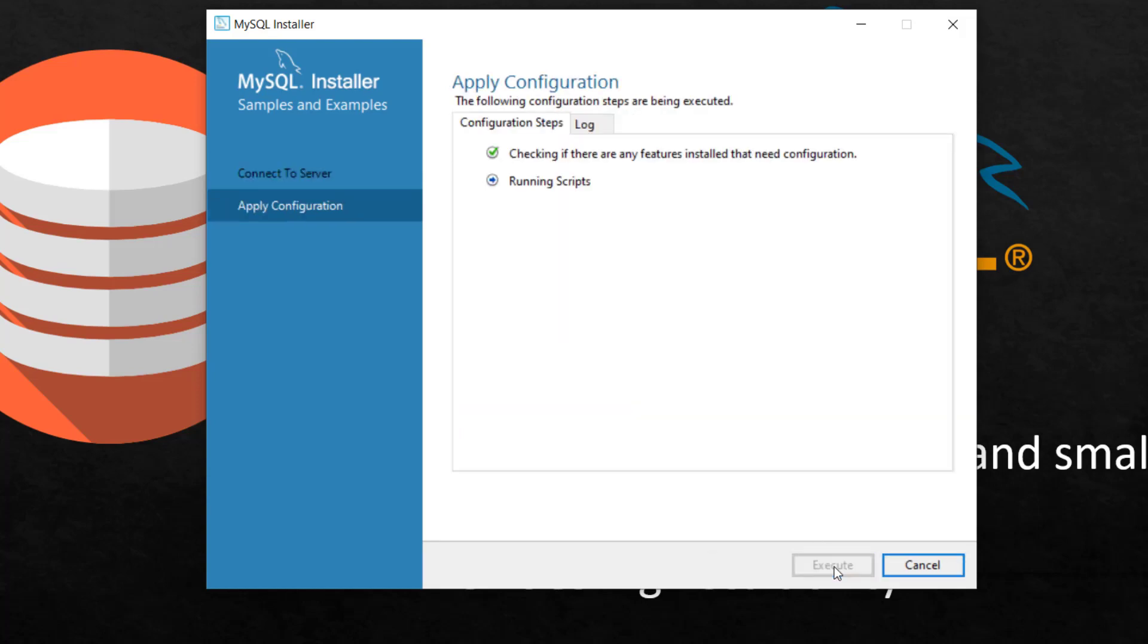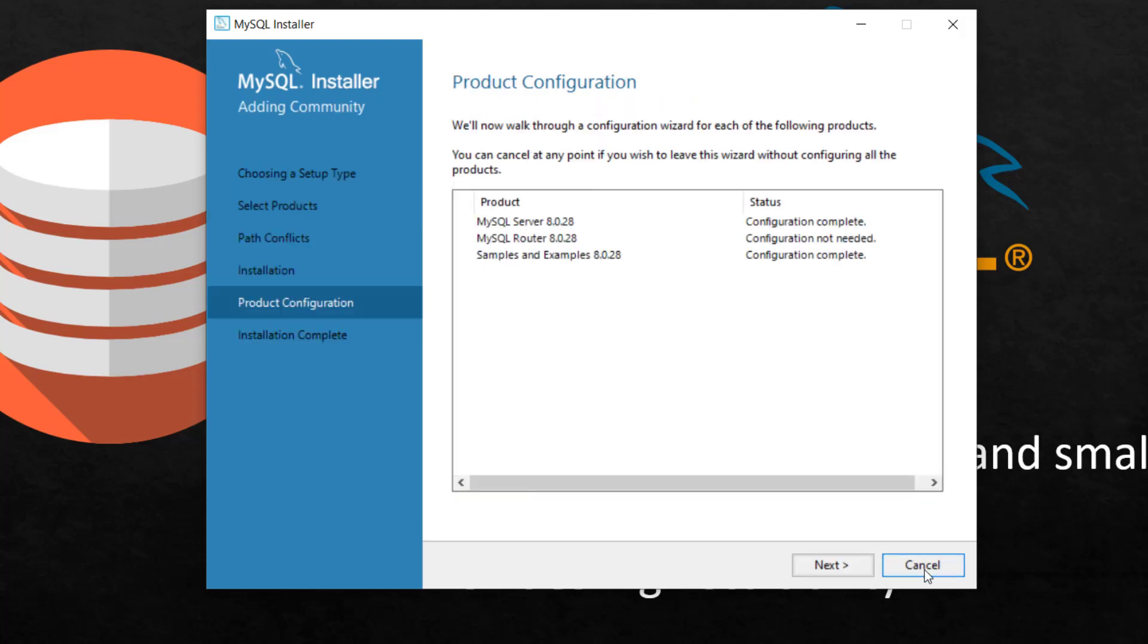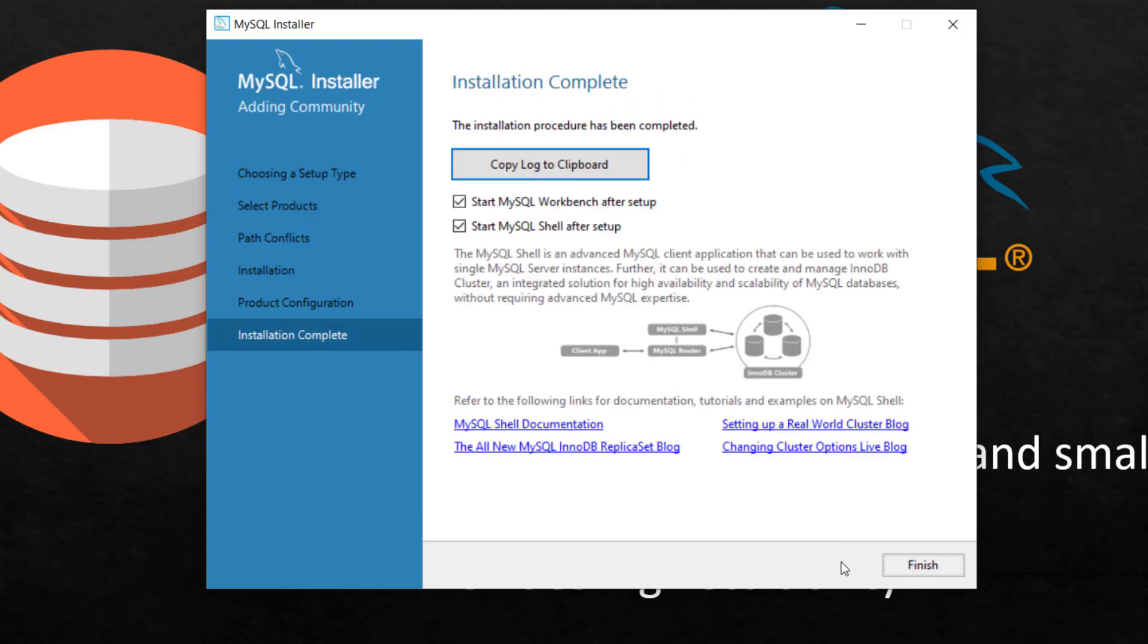I'm going to click next. And I'm going to execute right here. Fantastic. I'm going to click finish. So all this is done. Click next. I can copy the details to my clipboard. Then click finish.